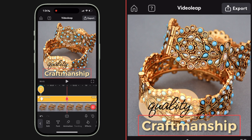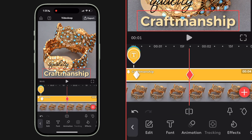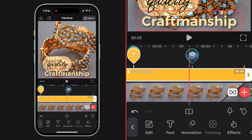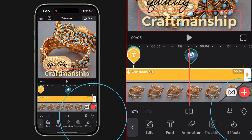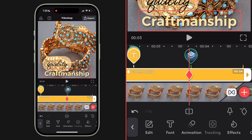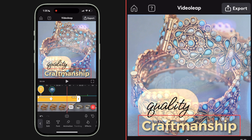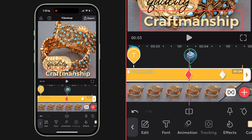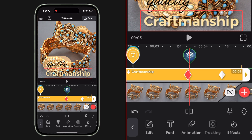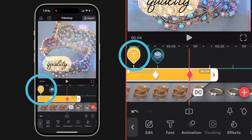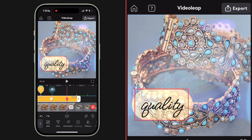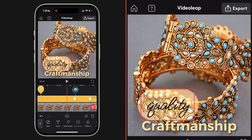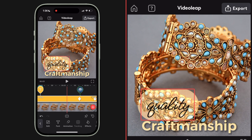Now let's make the text fly out as well. I'm still on the craftsmanship text and I'll keep my playhead toward the end of that text, add a hold keyframe, jump further down in my timeline, and reposition that text to the right of the frame. Then I'll jump back to that prior keyframe, click over to quality, add a hold keyframe there, go back to craftsmanship, align my playhead with that last keyframe, jump back to quality, and reposition quality. So now our text flies in and flies out.